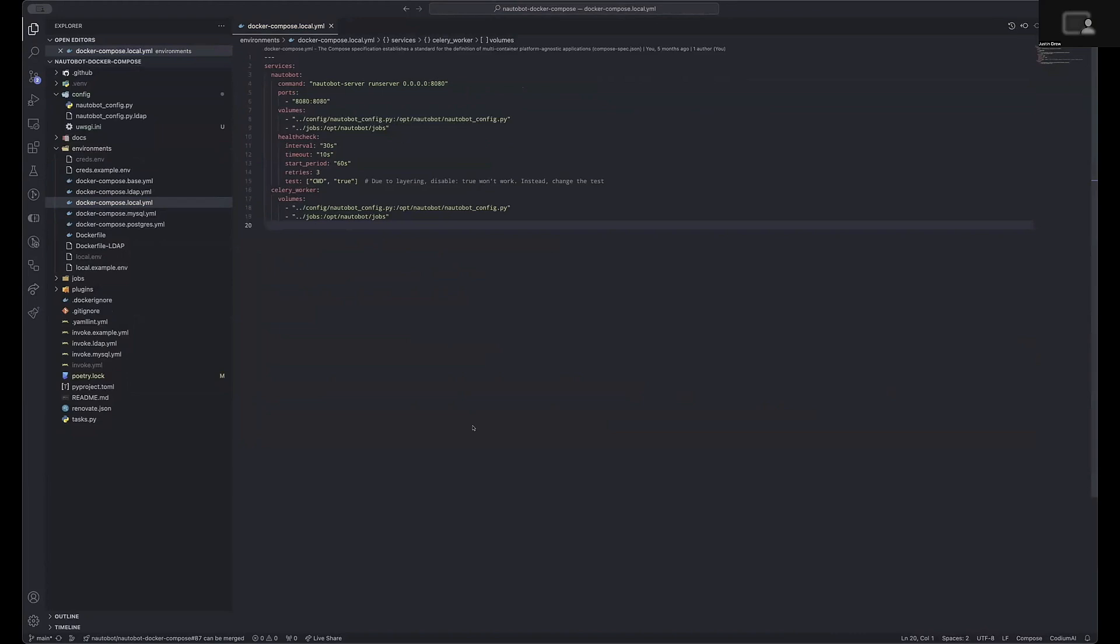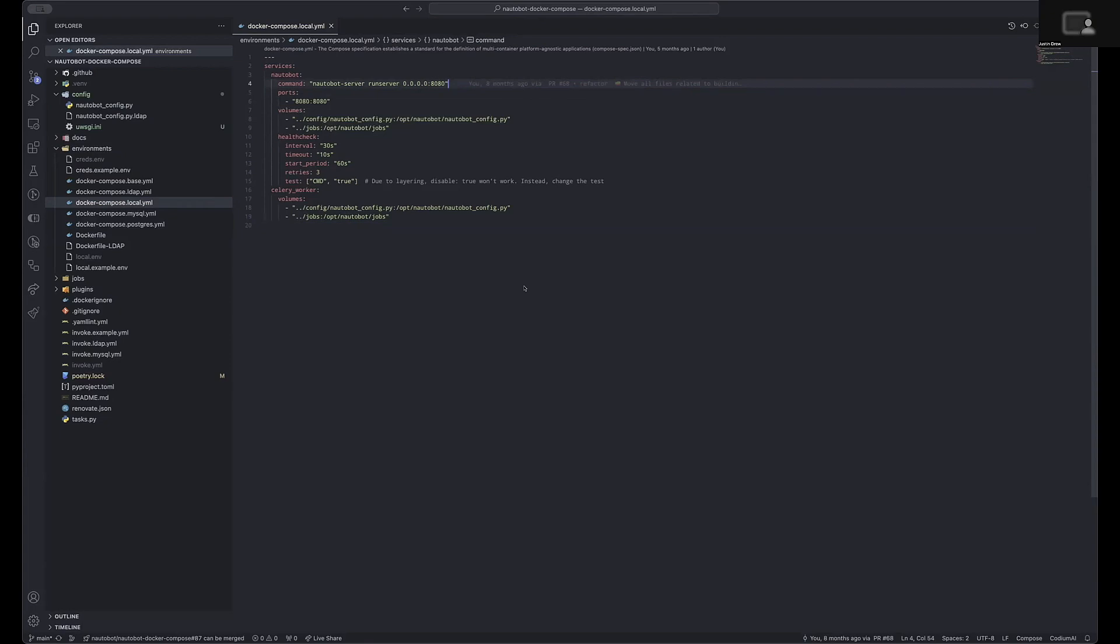The first step when looking to update your Nautobot installation to be production worthy is to first determine how you wish to have your Nautobot service served to your users. The standard way of deploying Nautobot with the Docker compose project will deploy Nautobot using the dev server command that is useful when you are developing applications.